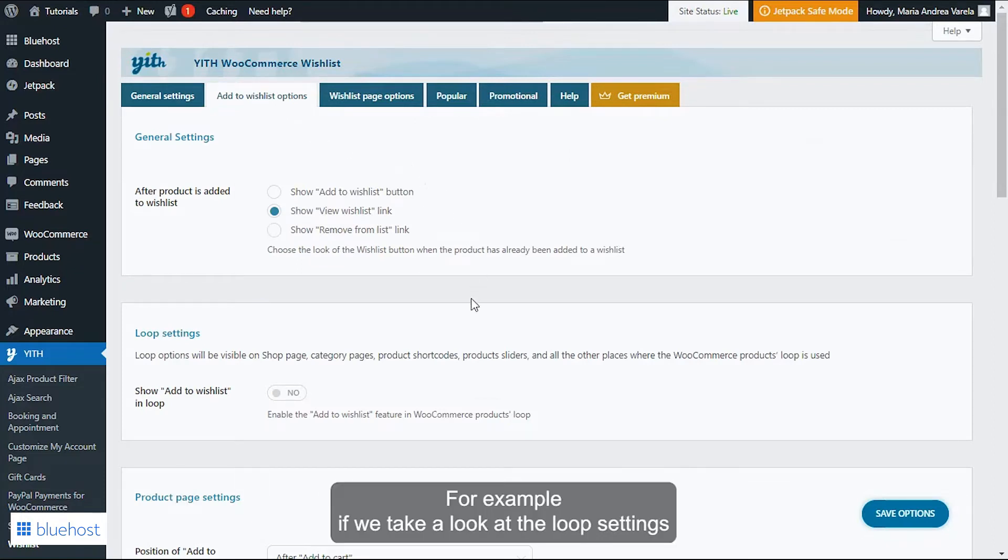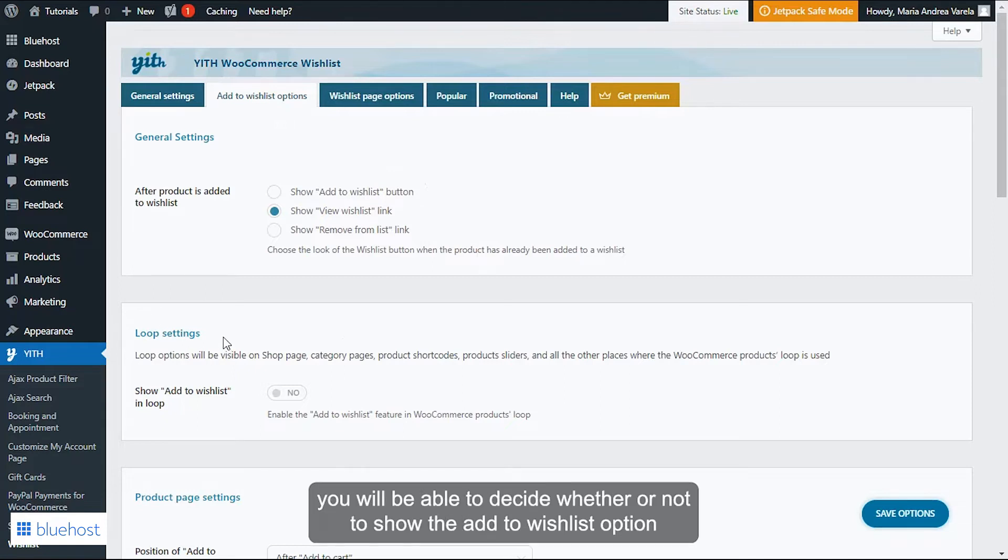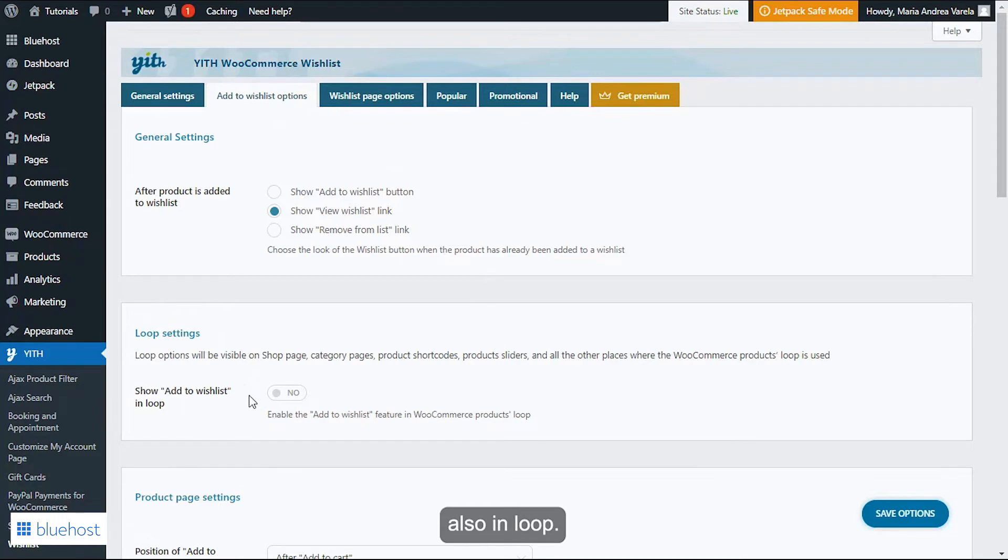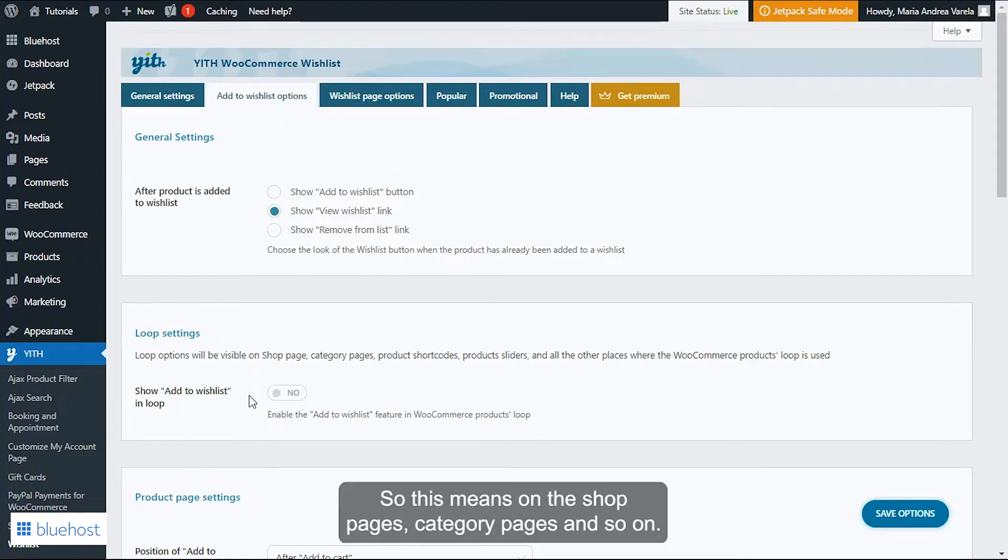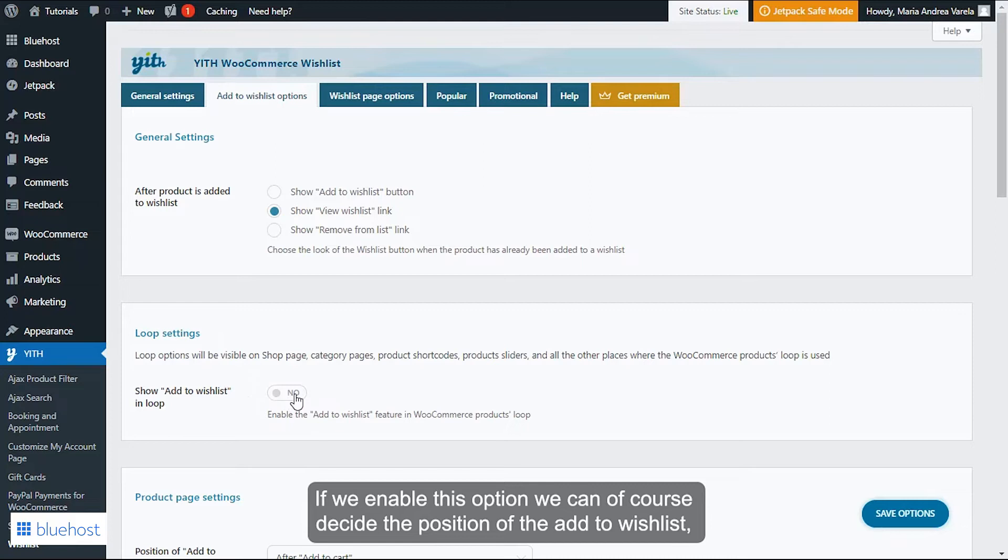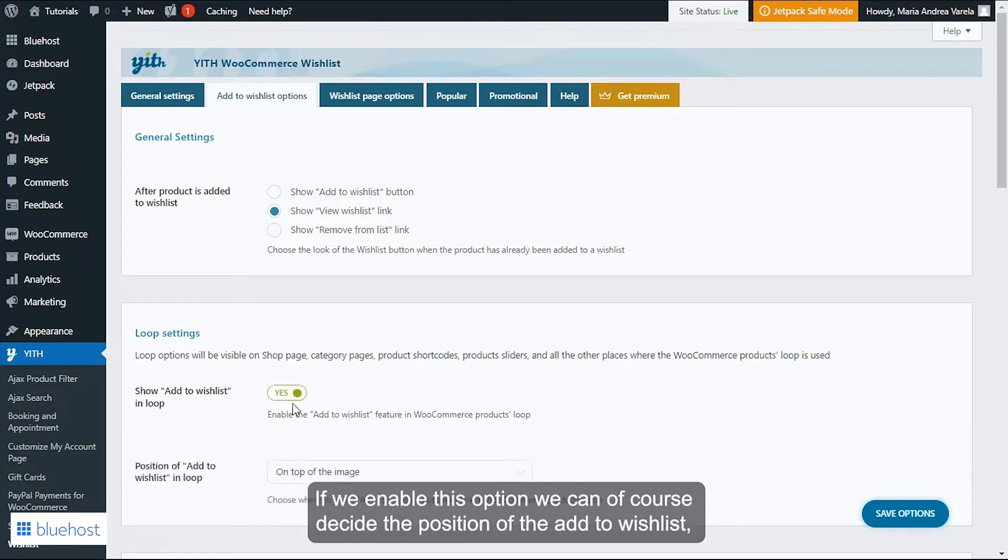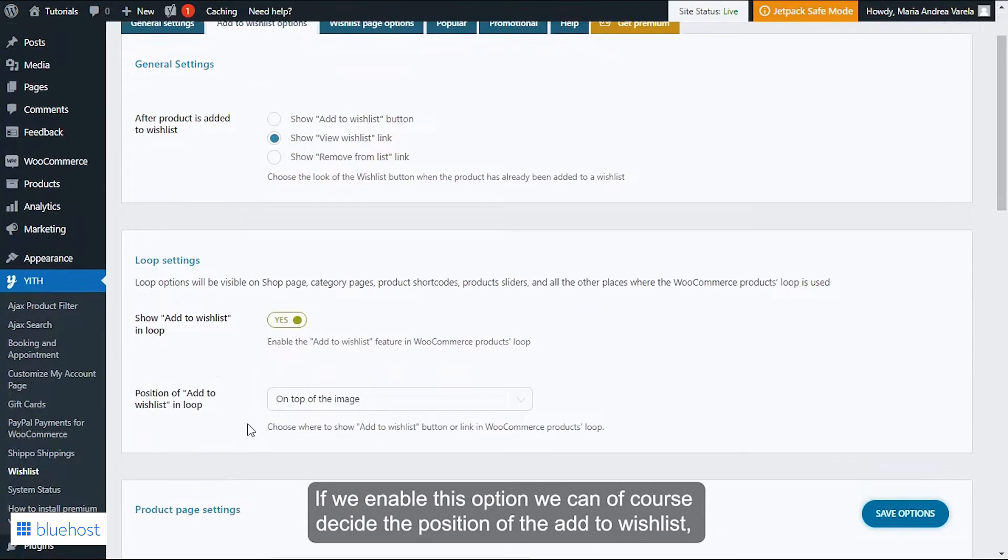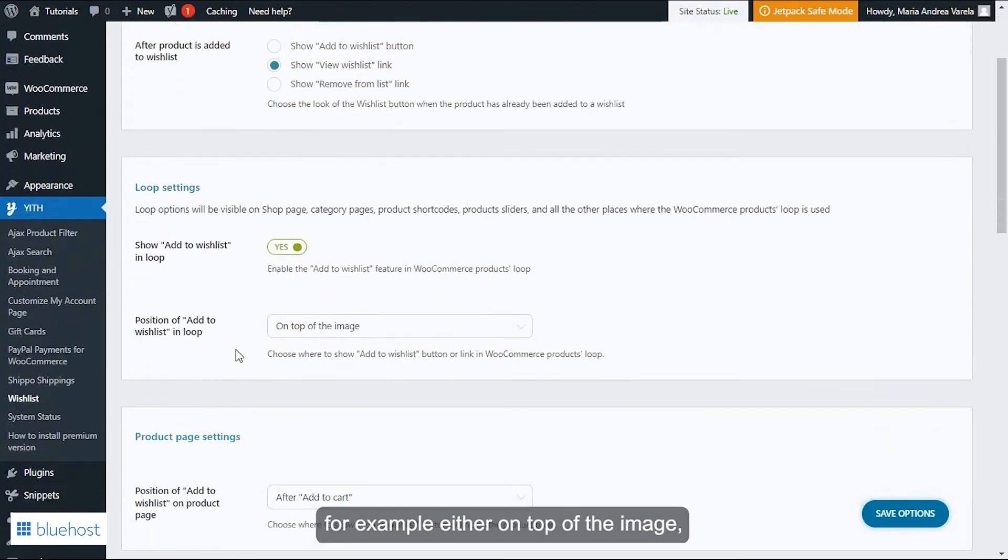For example, if we take a look at the loop settings, you will be able to decide whether or not to show the Add to Wishlist option also in loop, so this means on the shop pages, category pages, and so on. If we enable this option, we can of course decide the position of the Add to Wishlist, for example, either on top of the image, before or after the Add to Cart button, or use a shortcode.